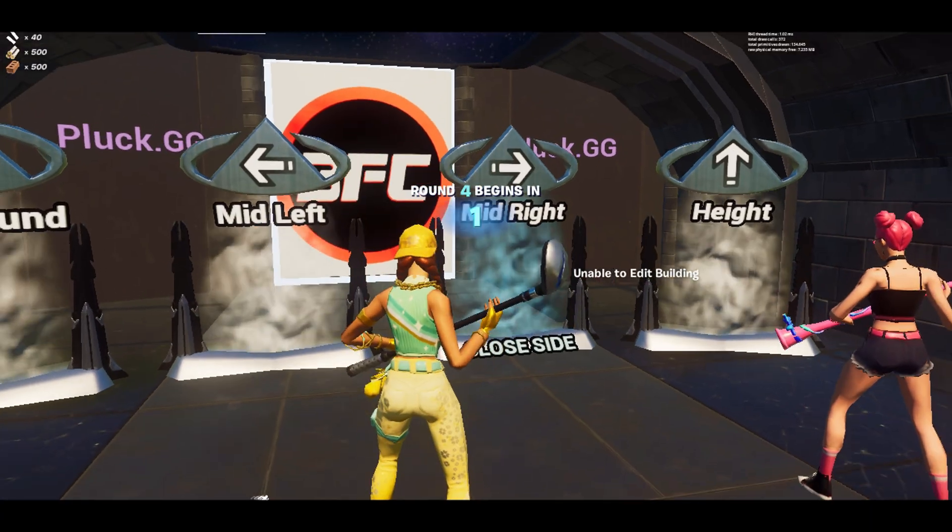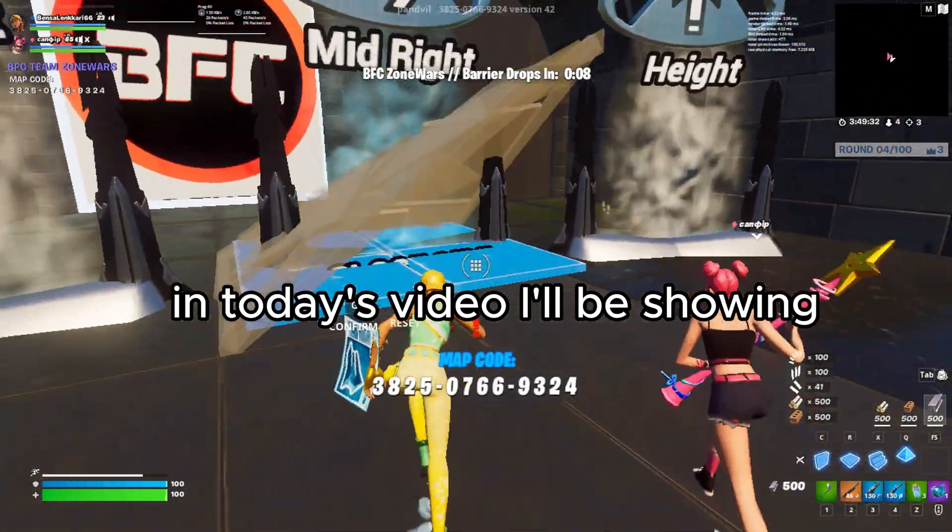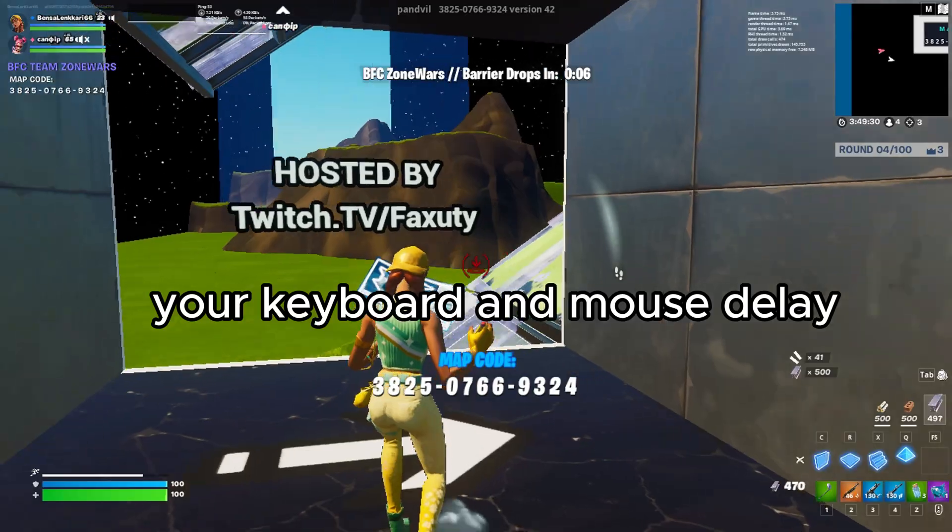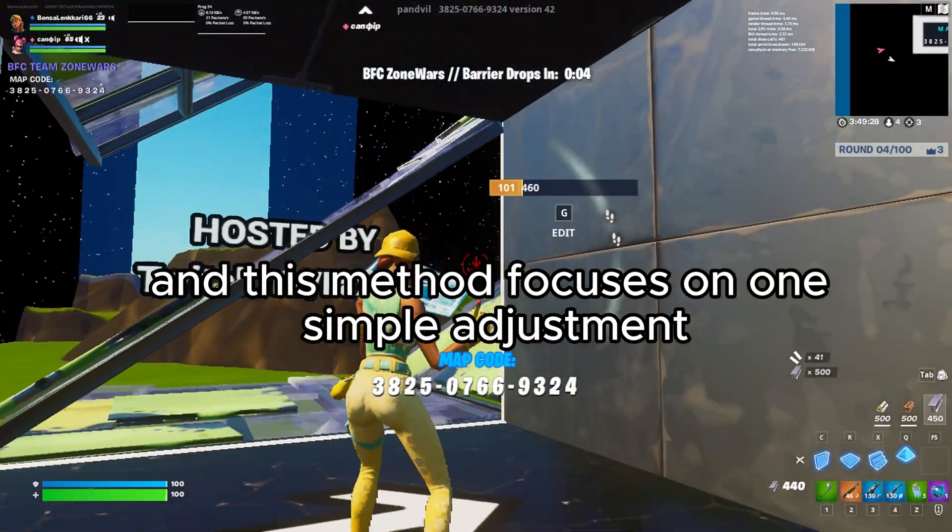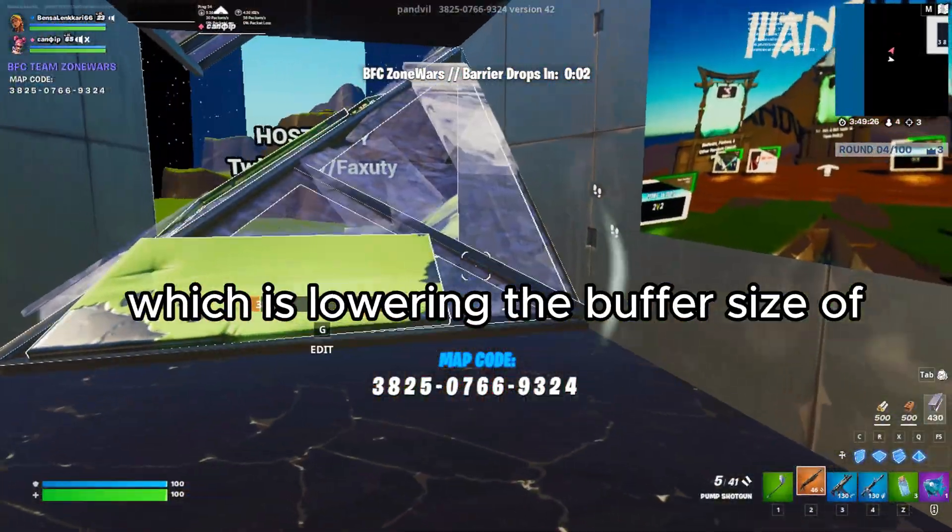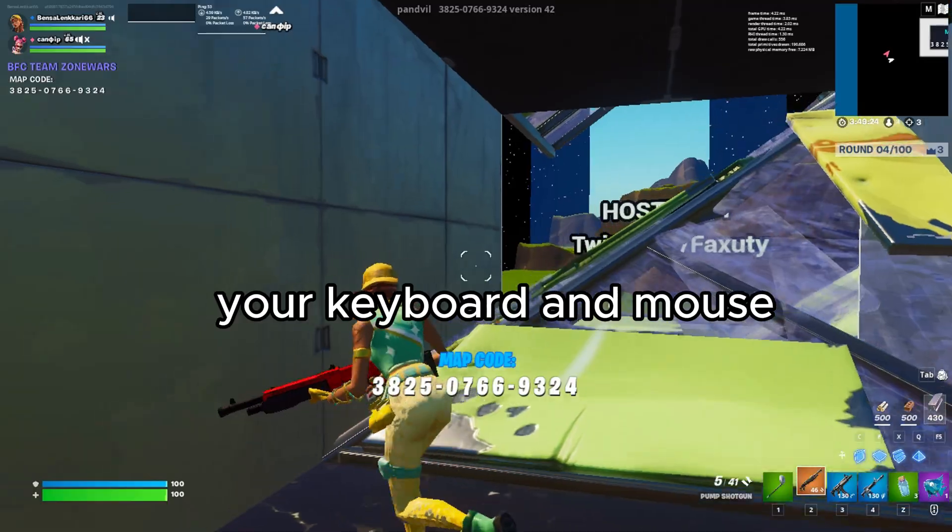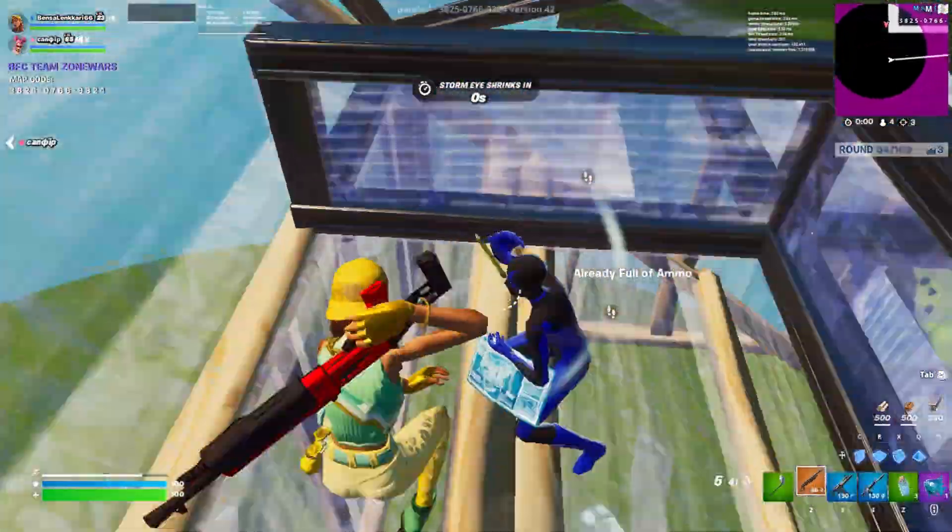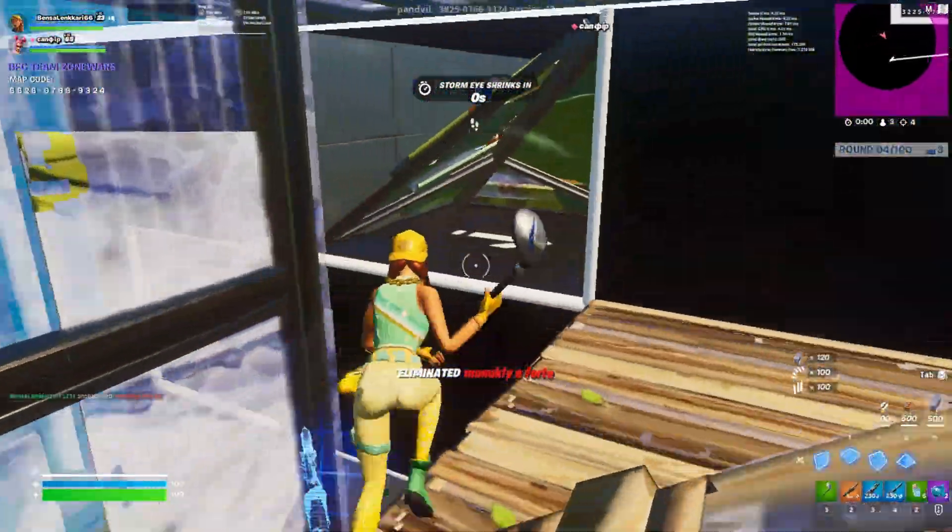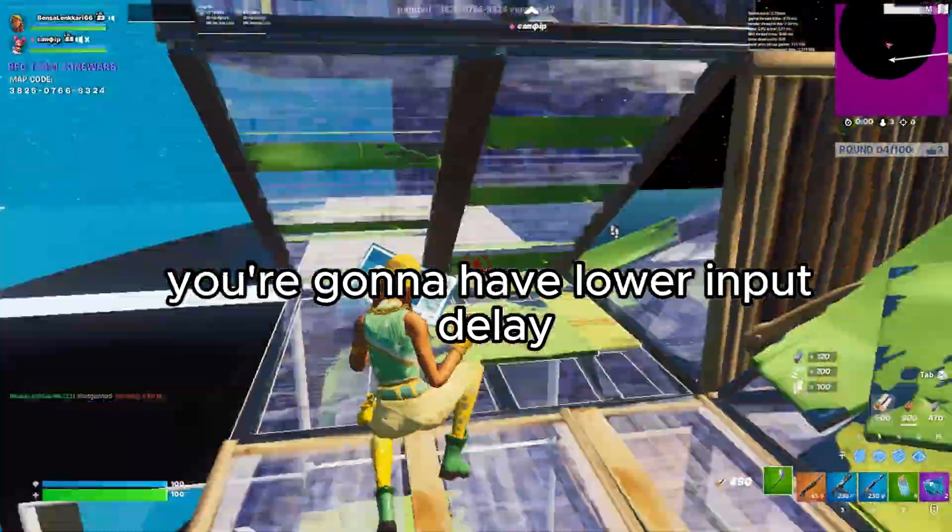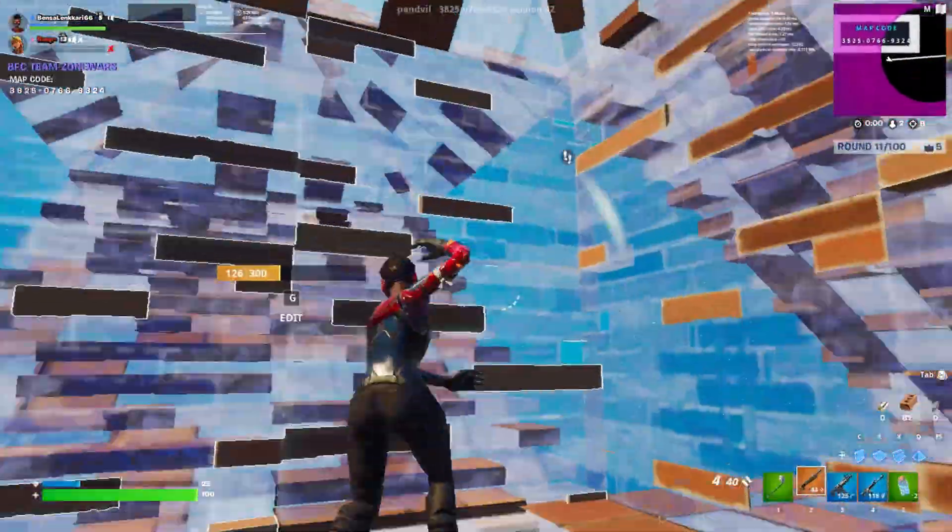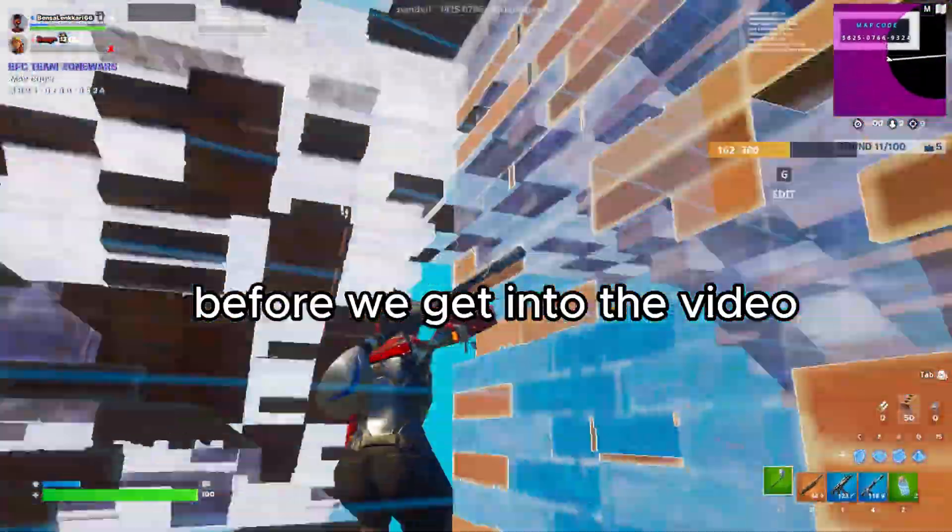What is going on everyone, in today's video I'll be showing you how to drastically lower your keyboard and mouse delay. This method focuses on one simple adjustment which is lowering the buffer size of your keyboard and mouse. By reducing the buffer size we cut down on the time it takes for your inputs to be processed, which directly means you're gonna have lower input delay and a more responsive game.